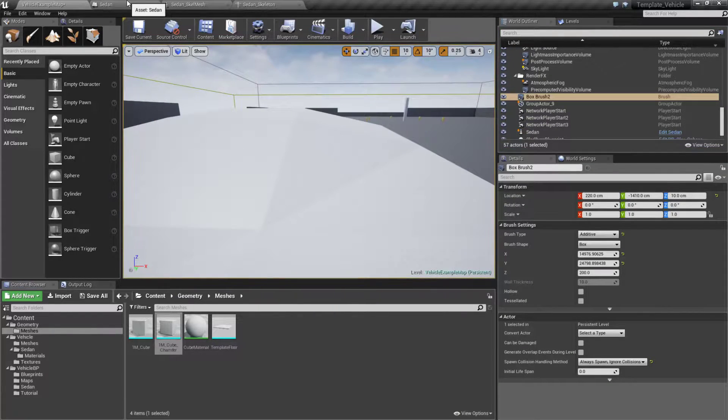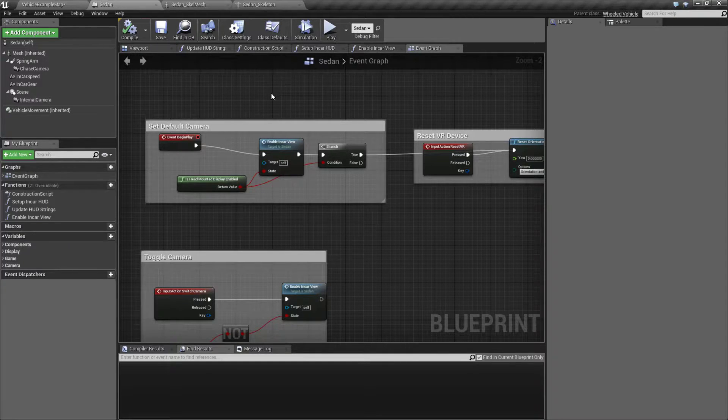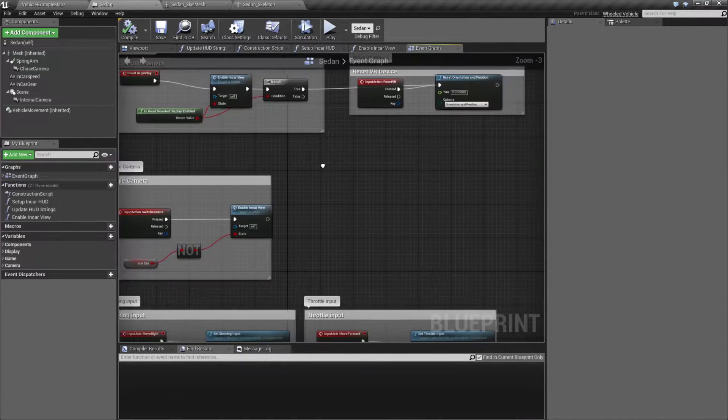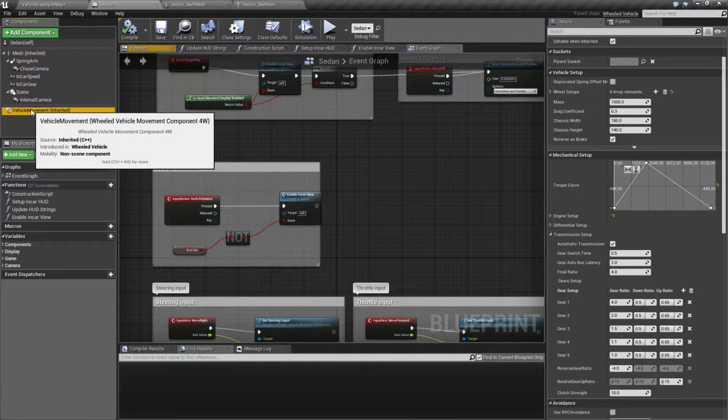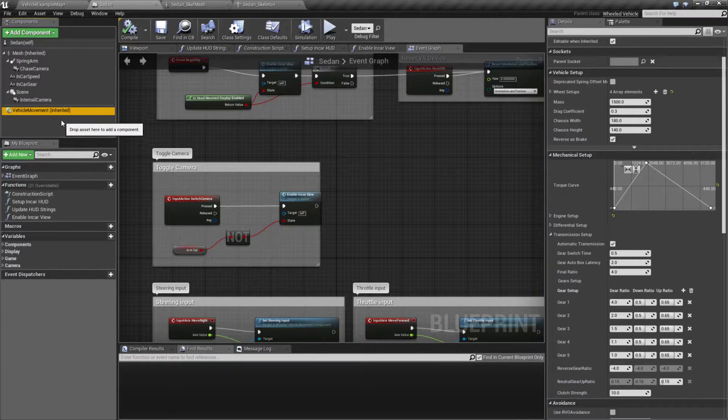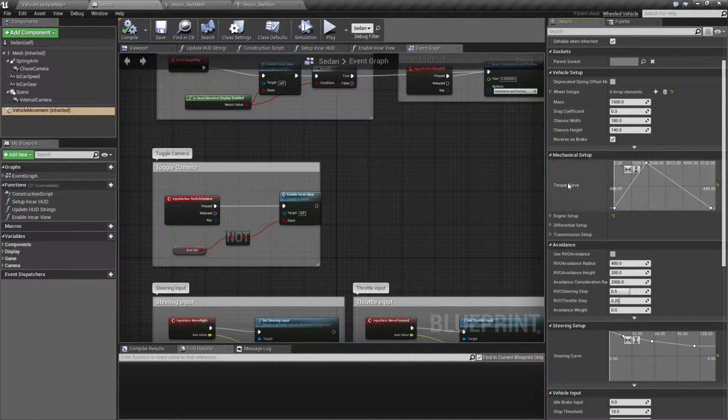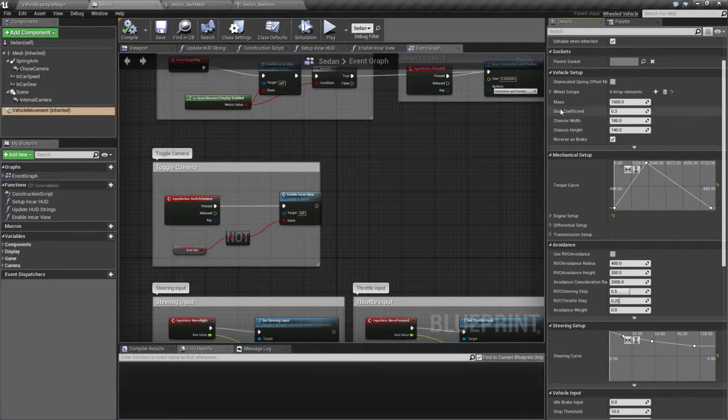If we were to look at the setup for the vehicle itself, we'll find the basics for moving it but we will also find the vehicle movement component and this is where a lot of our settings are for the actual vehicle itself.